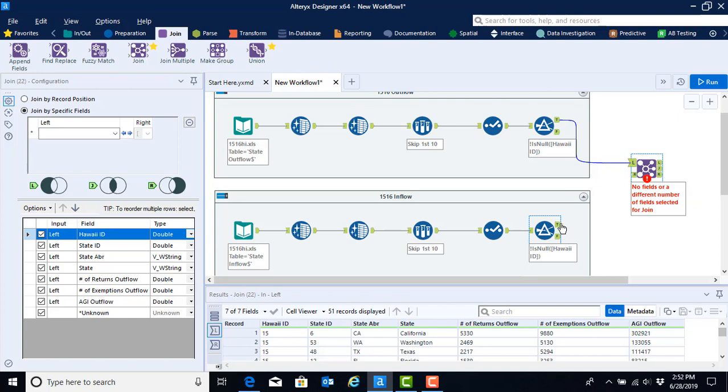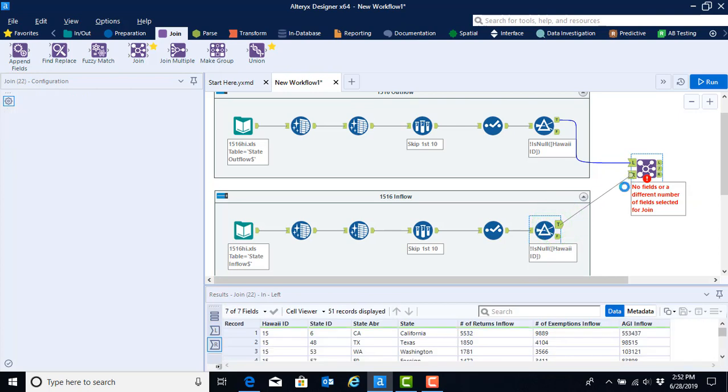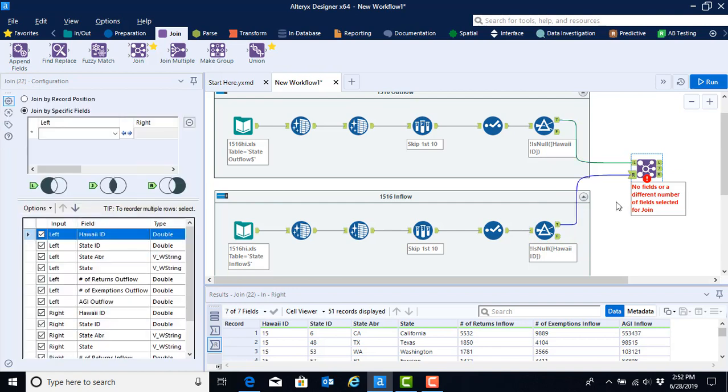We're going to repeat that process for the inflow where we click on the T and drag it up. But this time we're going to connect it to the R input anchor. The R stands for right. Now we can start to configure this tool.